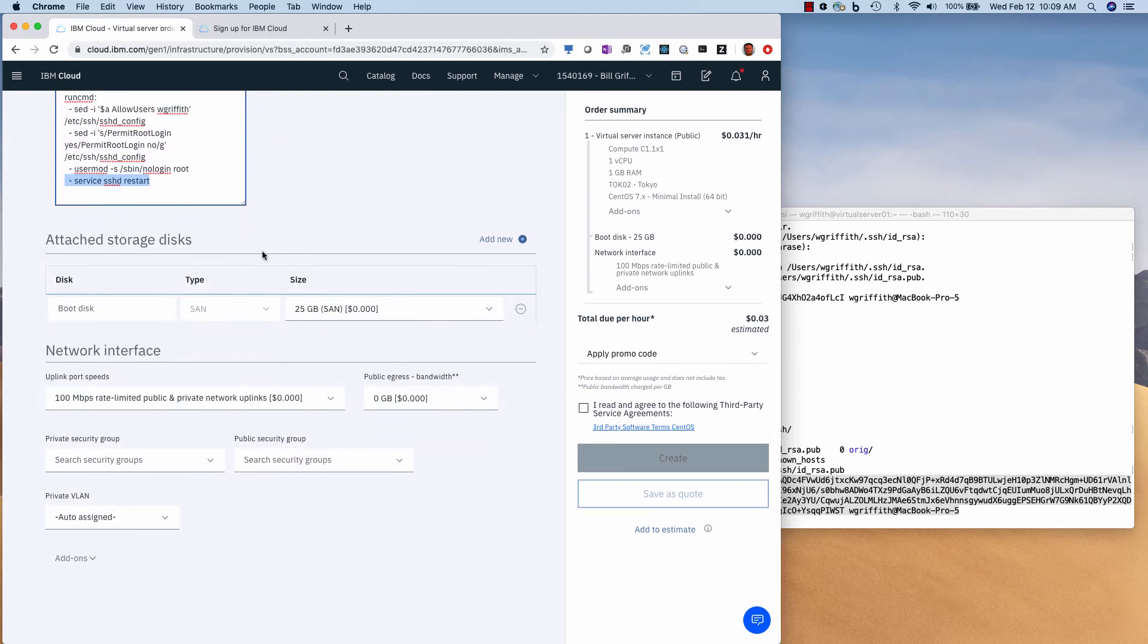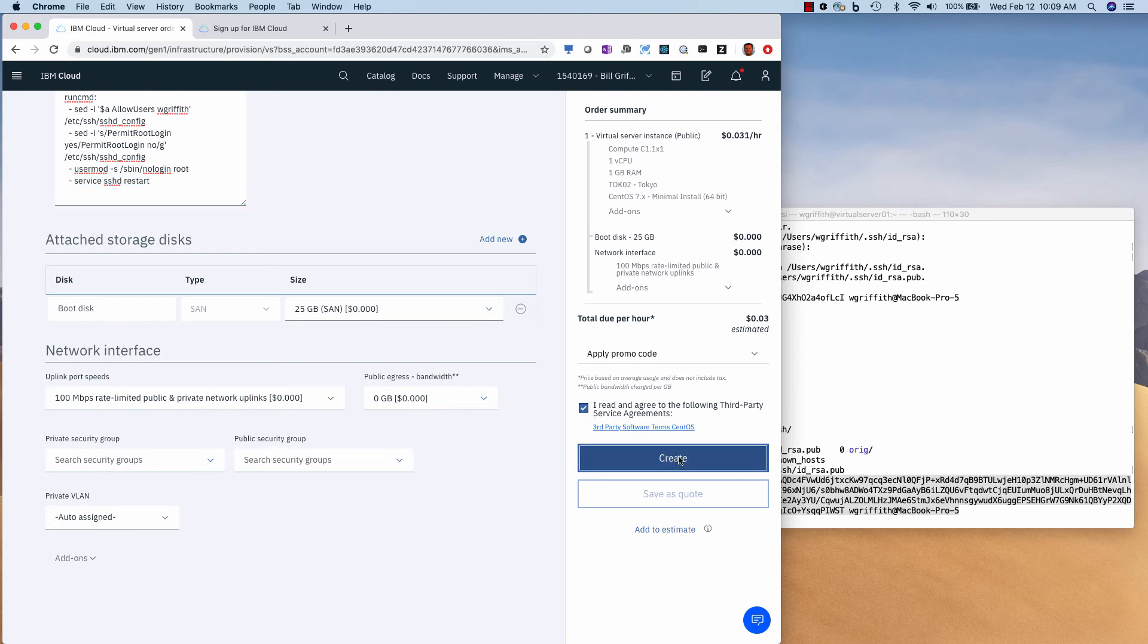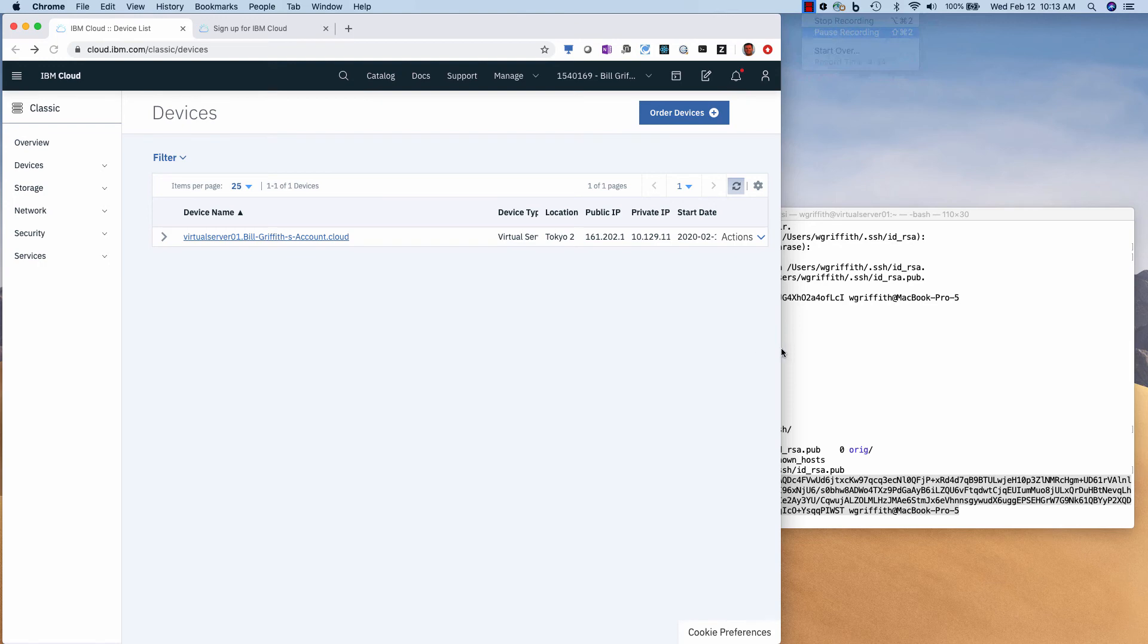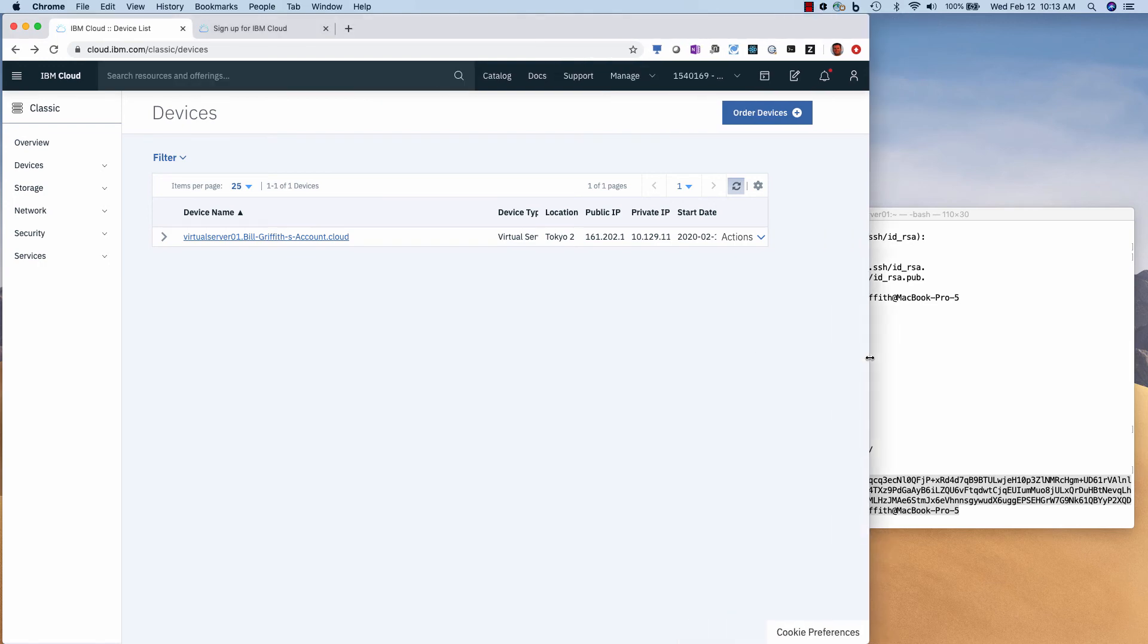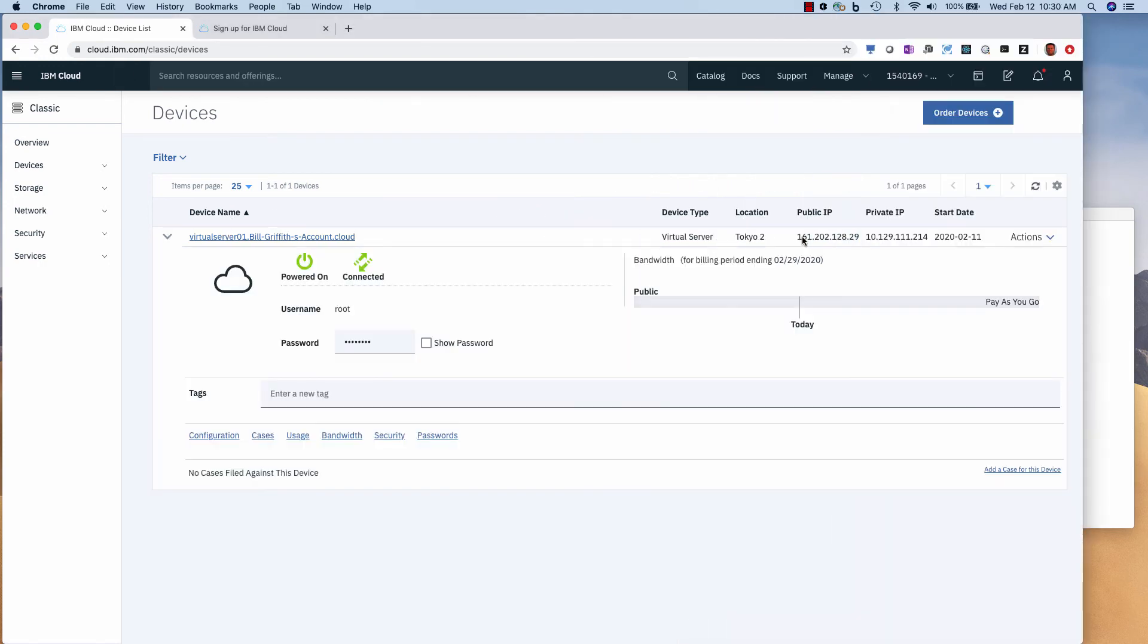So I'll just leave all the other defaults, accept the terms, and I create. Okay, so a few minutes later, you see that the server is up.